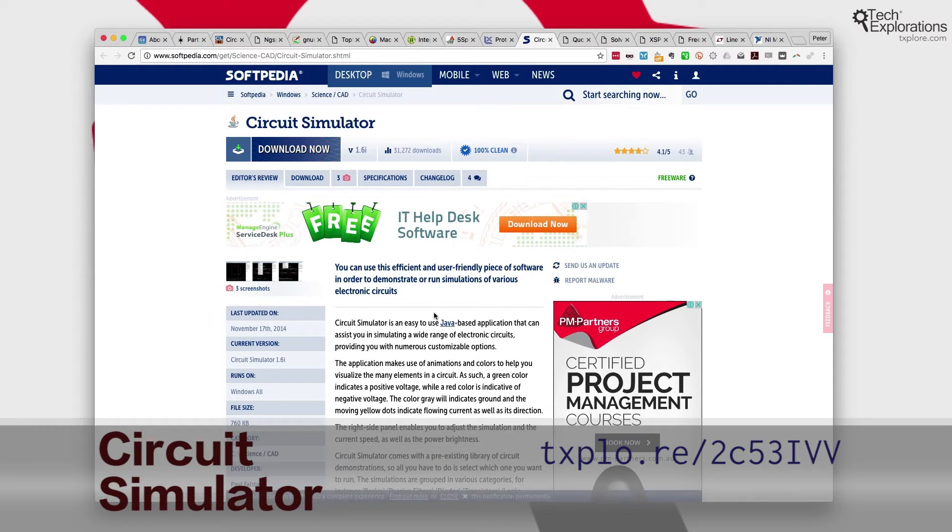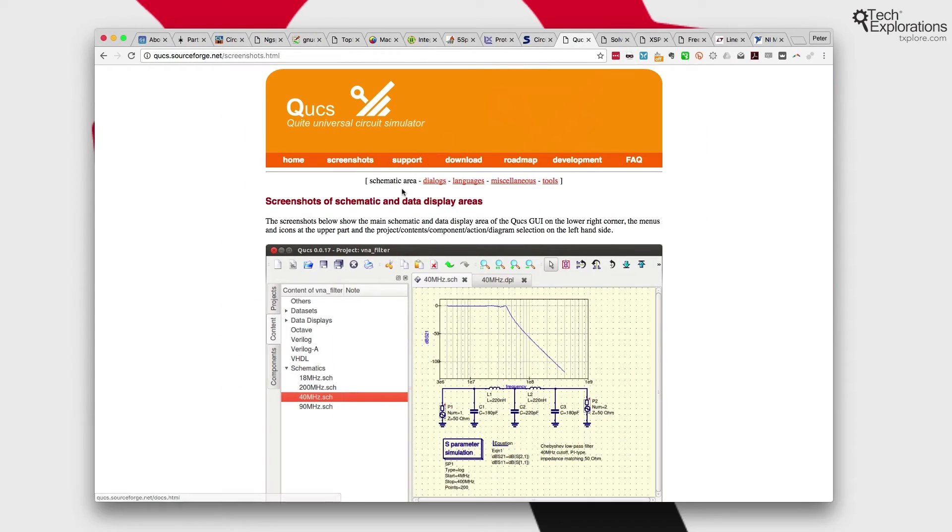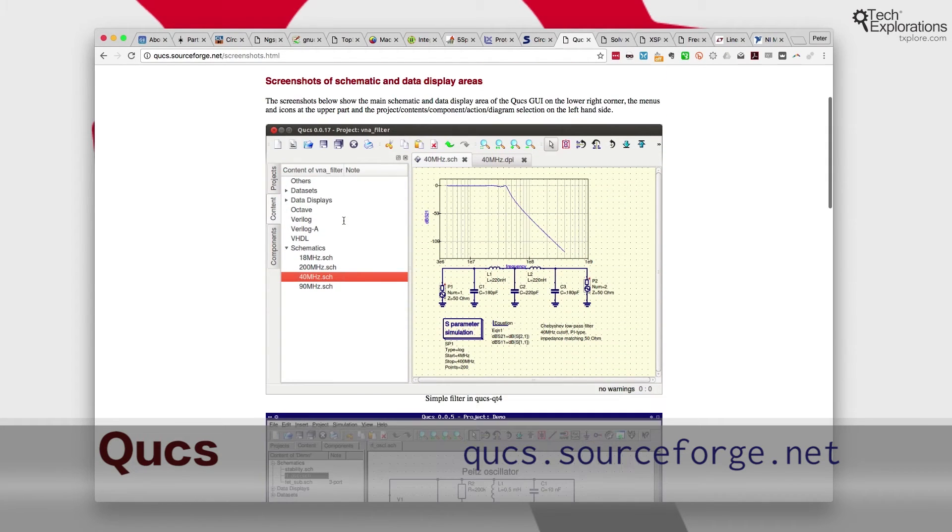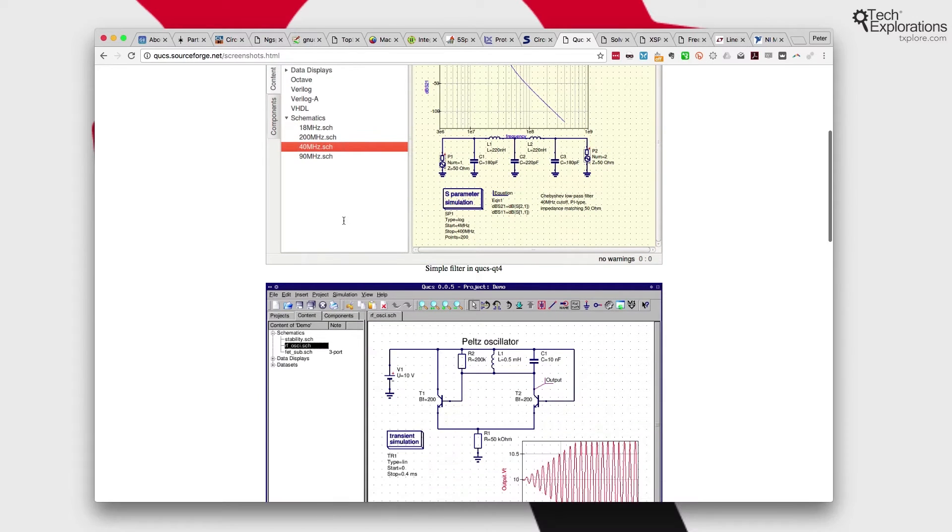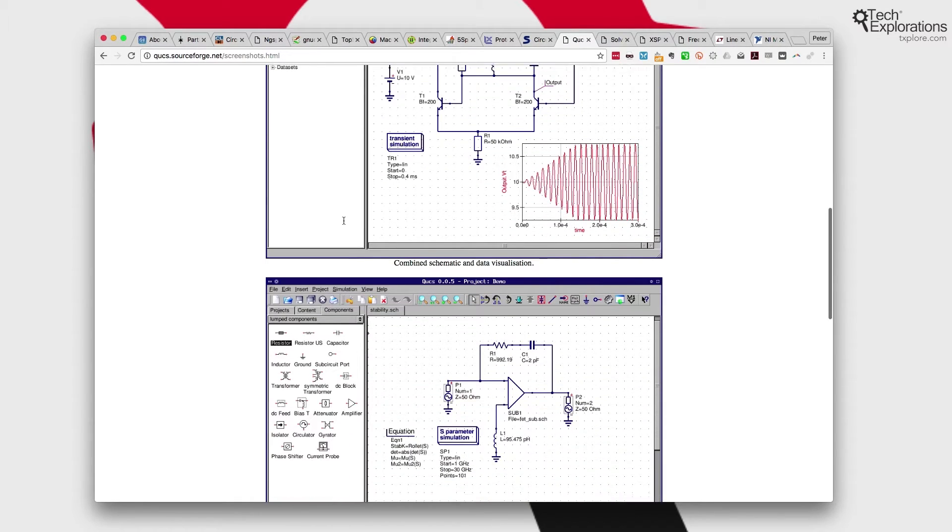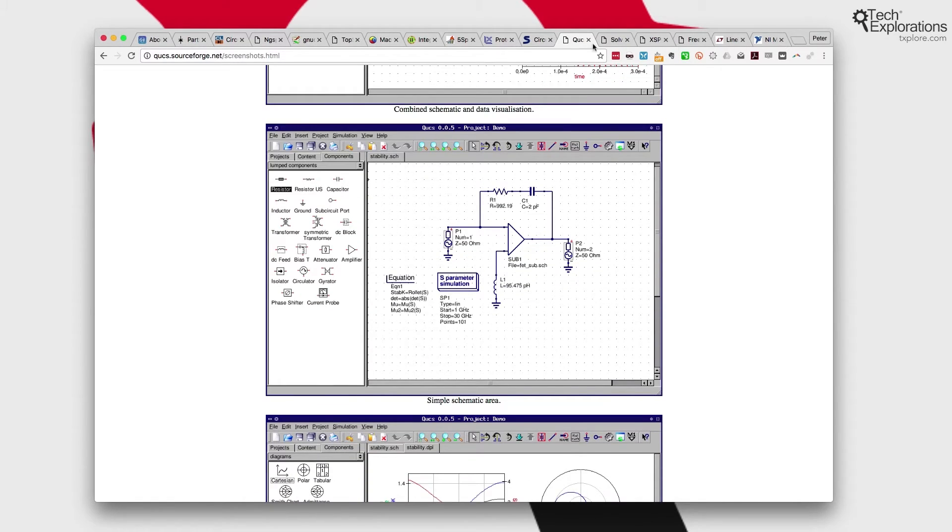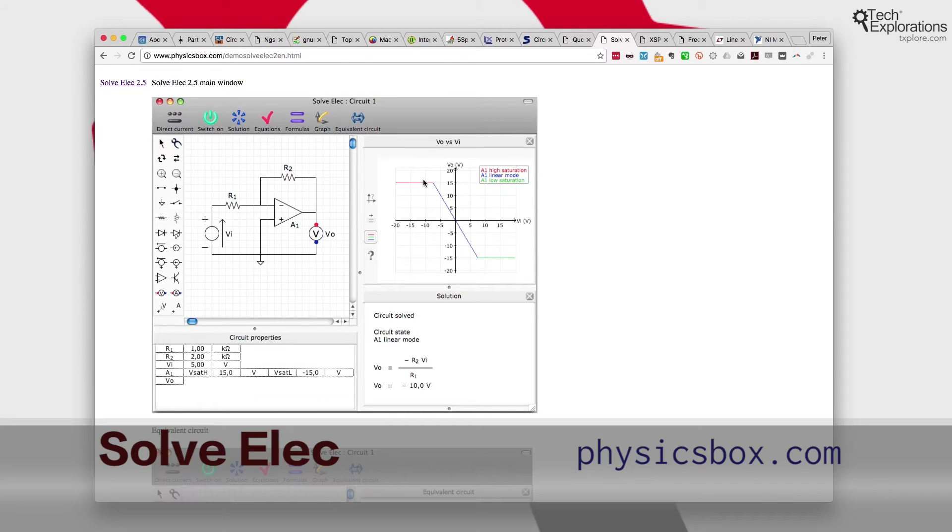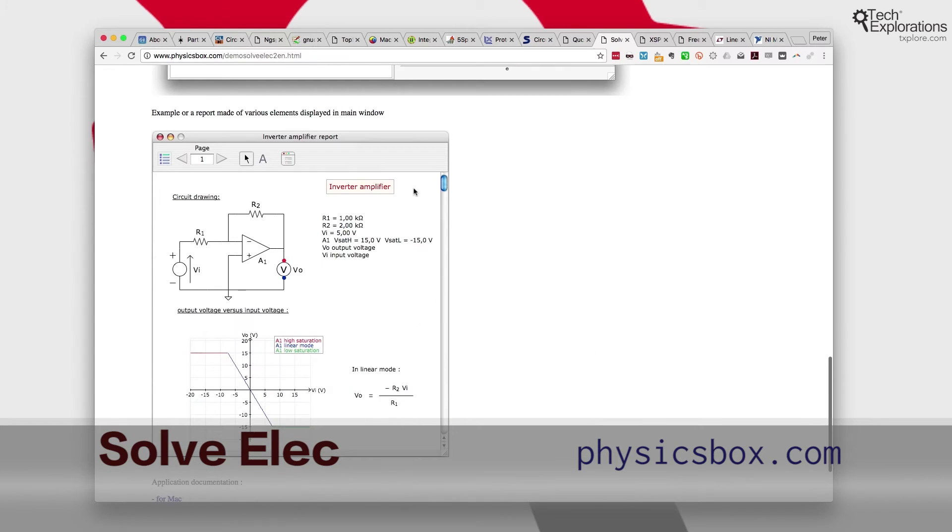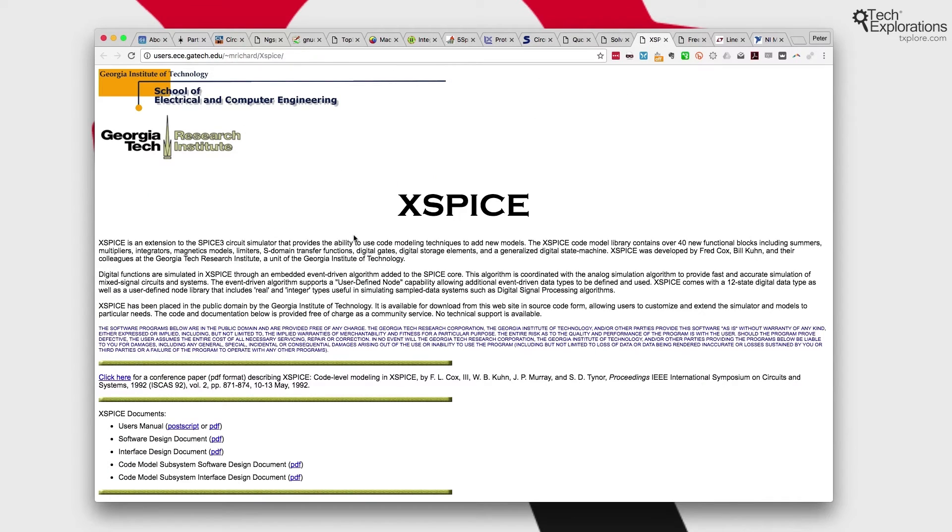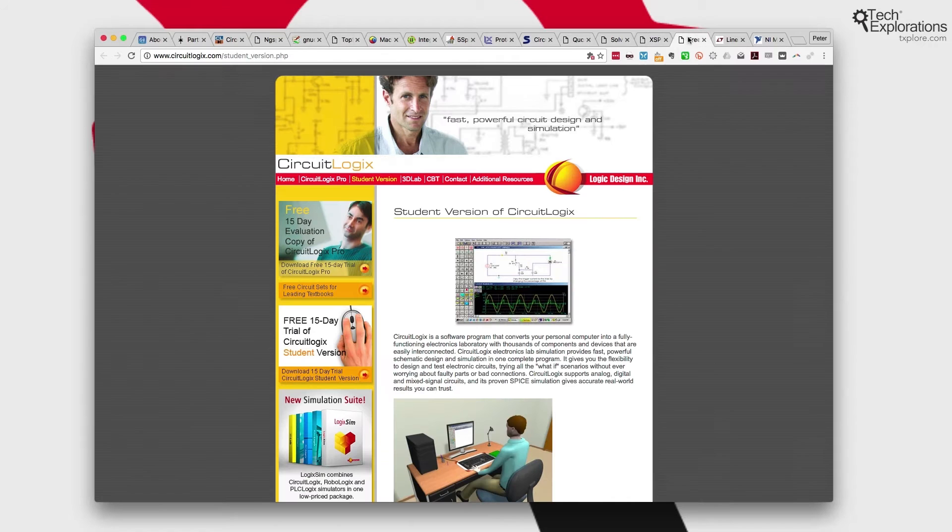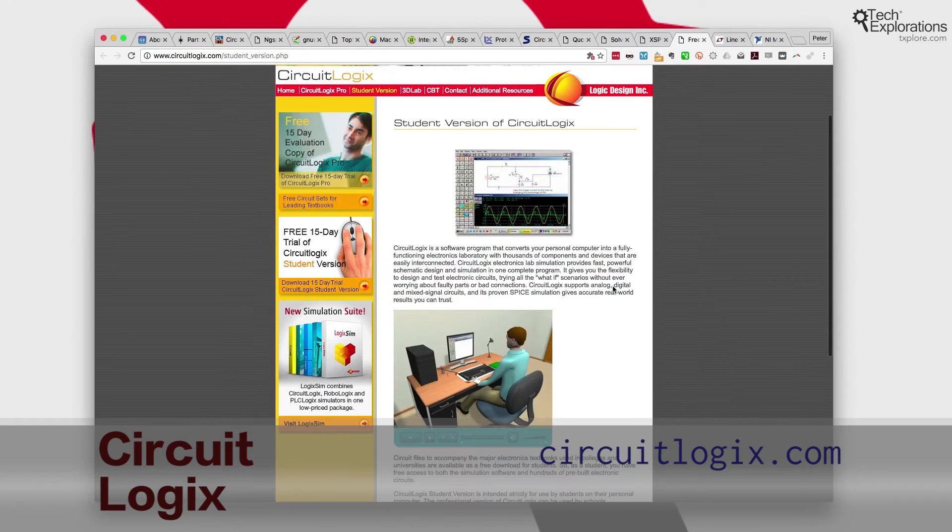Let's have a look at a few more. There's a circuit simulator, a little Java application. Quite nice. Qucs. This is really accurate, like a very good simulator. The problem is that I find at least the learning curve for the simulator is quite high and I've never invested the time to learn it myself. Anyway, consider this yourself if you're looking for a very accurate simulator and check out Qucs. It's open source as well, completely free. There's SolveElec 2.5. Quite nice. A Mac application, drag and drop. Very nice. There's Xspice from Georgia Tech University.